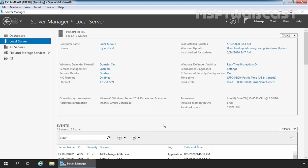This computer is part of our Active Directory domain mylb.local. On this server, I have already logged in with the credentials of our domain administrator. In the last video, we installed all the required software on our member server needed by Exchange 2019. We also extended the AD DS schema and prepared our Active Directory infrastructure for Exchange 2019 installation. Now we are ready to start the graphical installation of Exchange 2019 on Windows Server 2019.